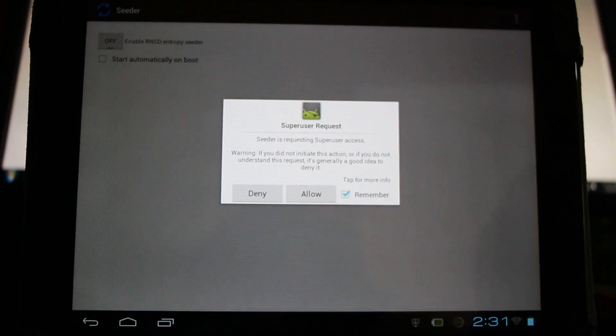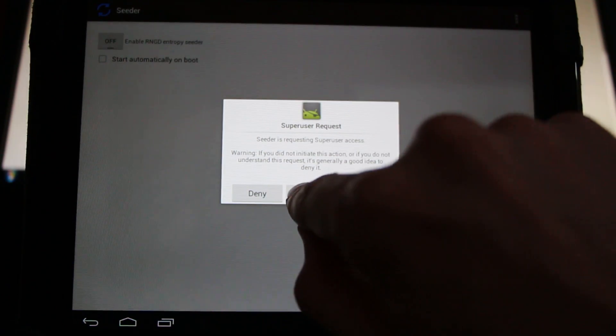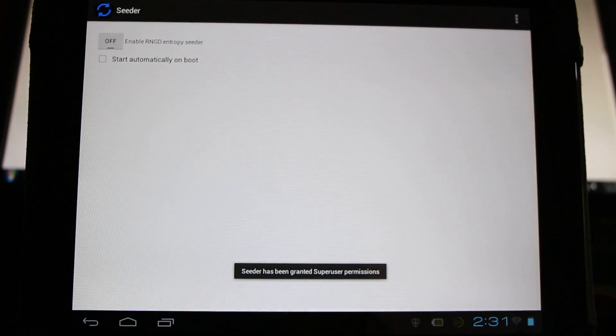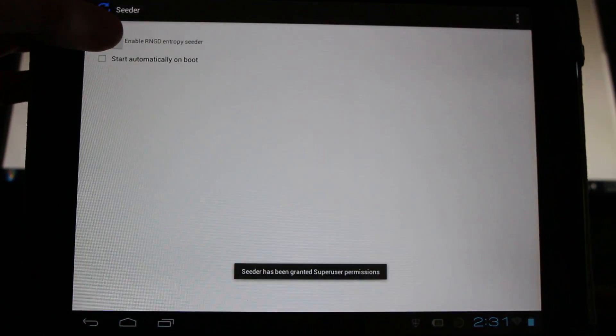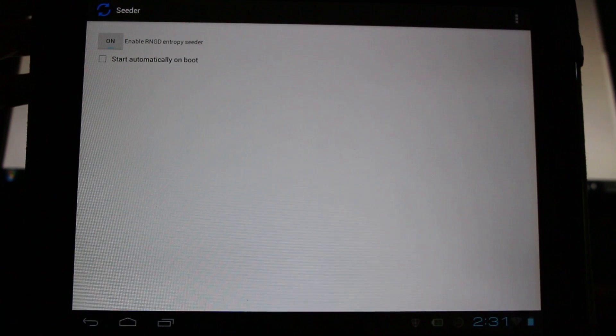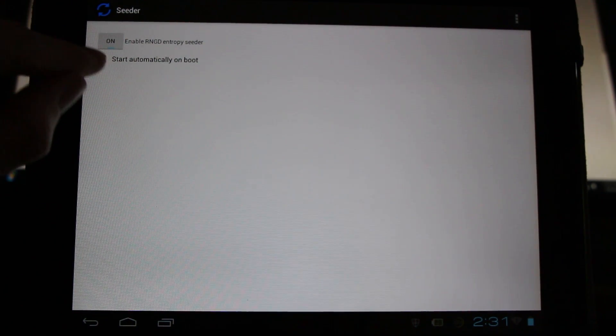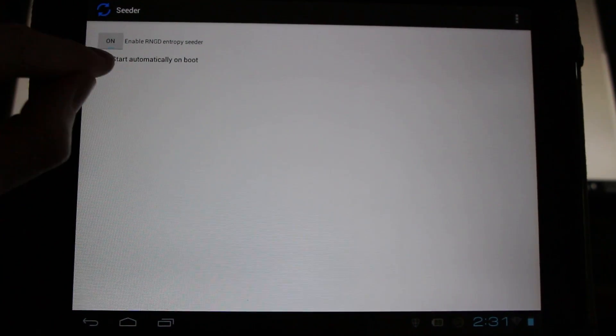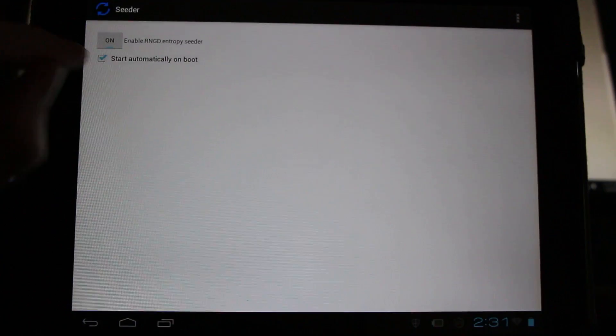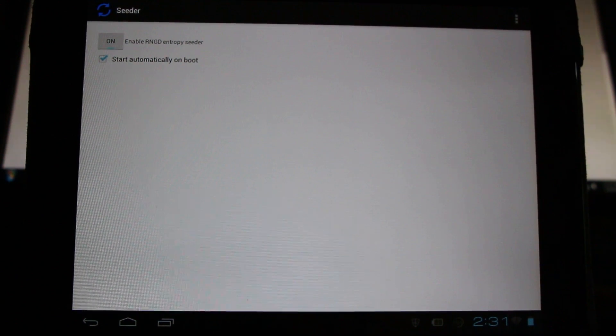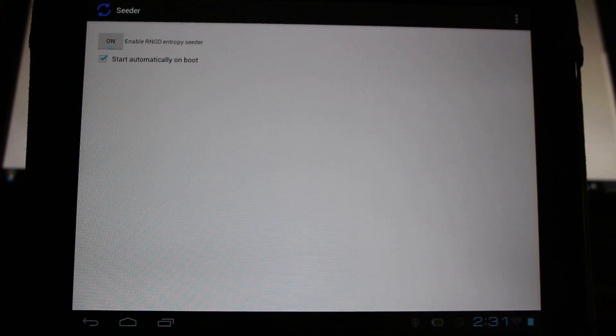We'll need to give it super user permission, so we'll need to allow this. Then we'll want to enable it here. We can also click here to select it automatically starting up. Otherwise we'll need to start it up each time we reboot our device.